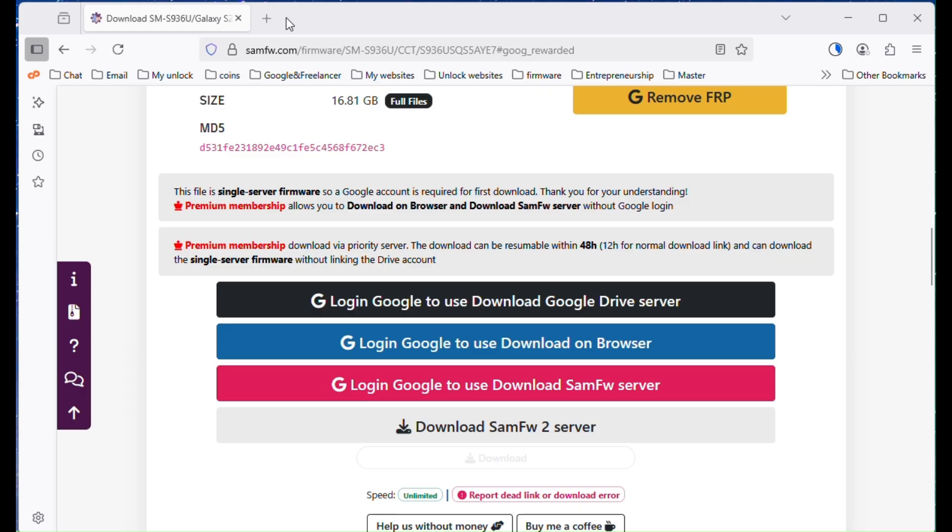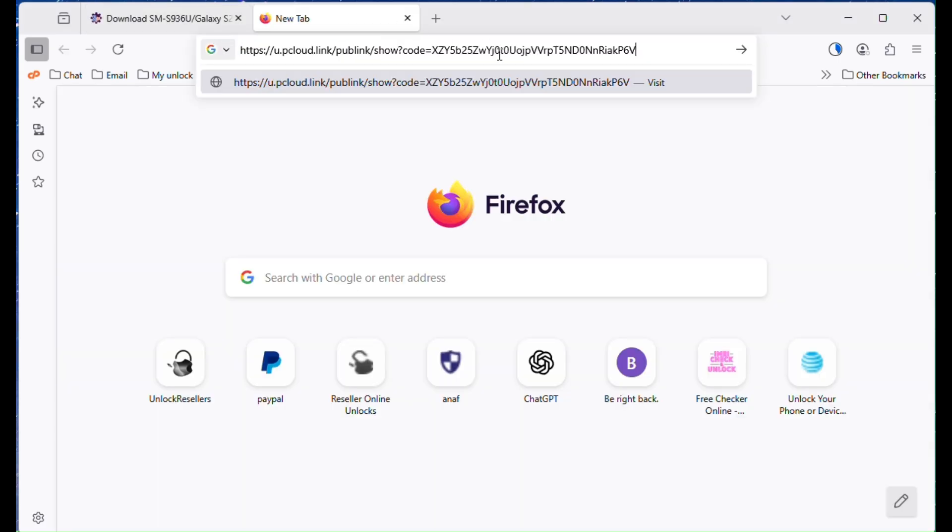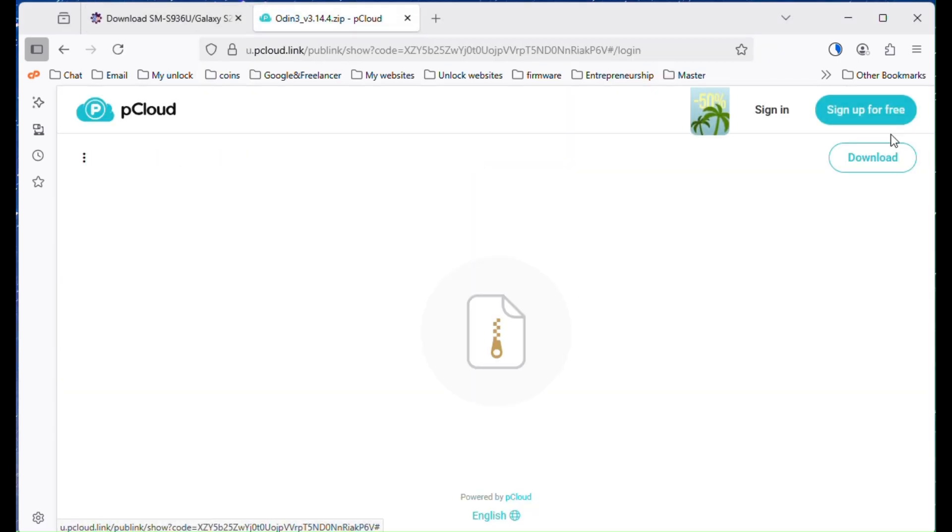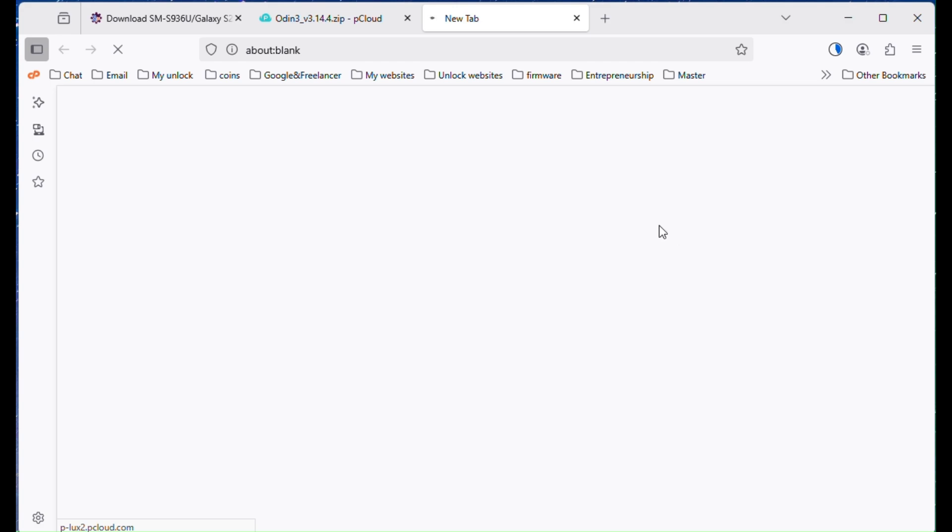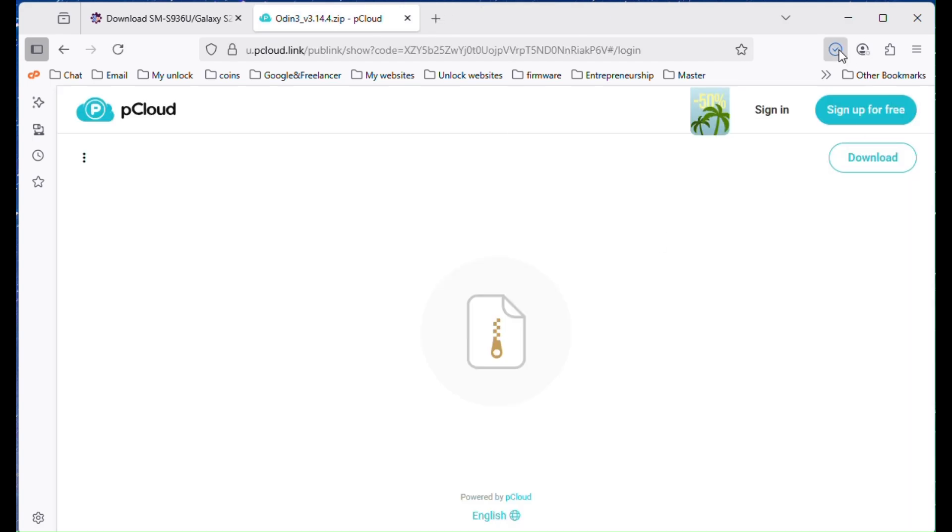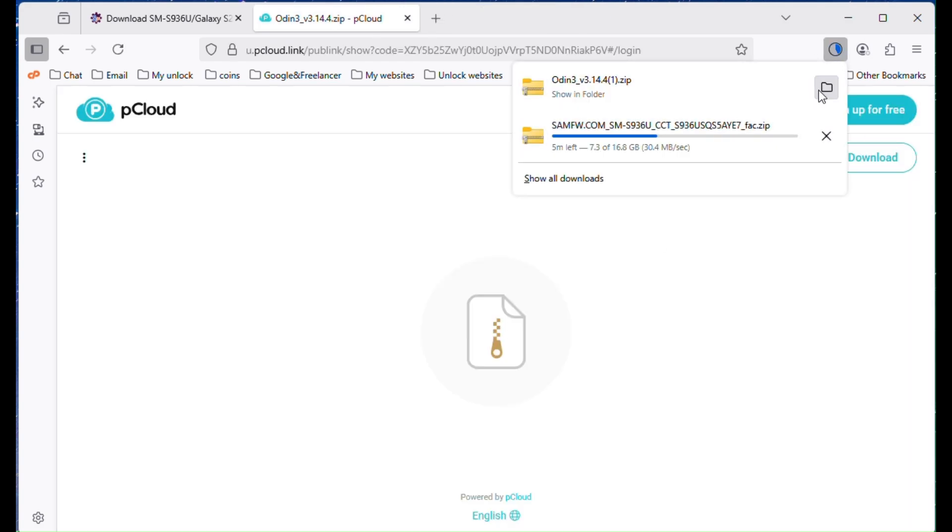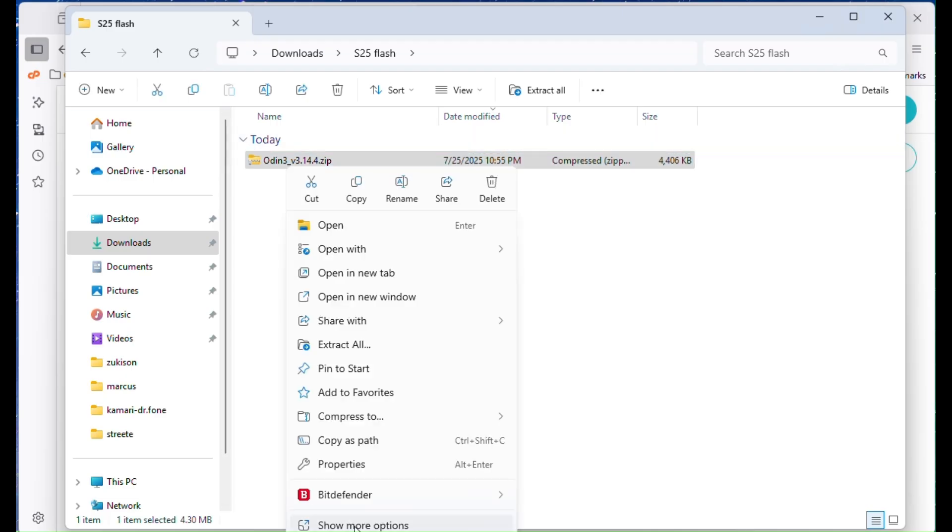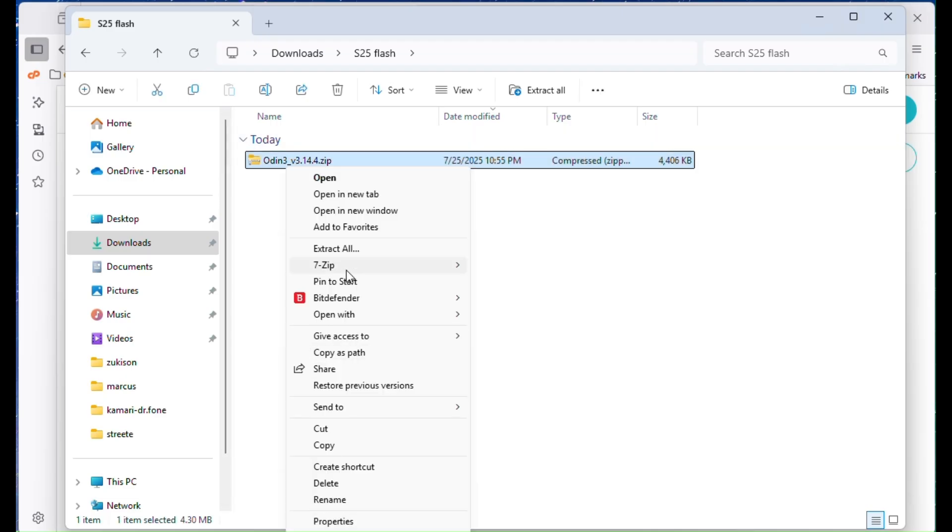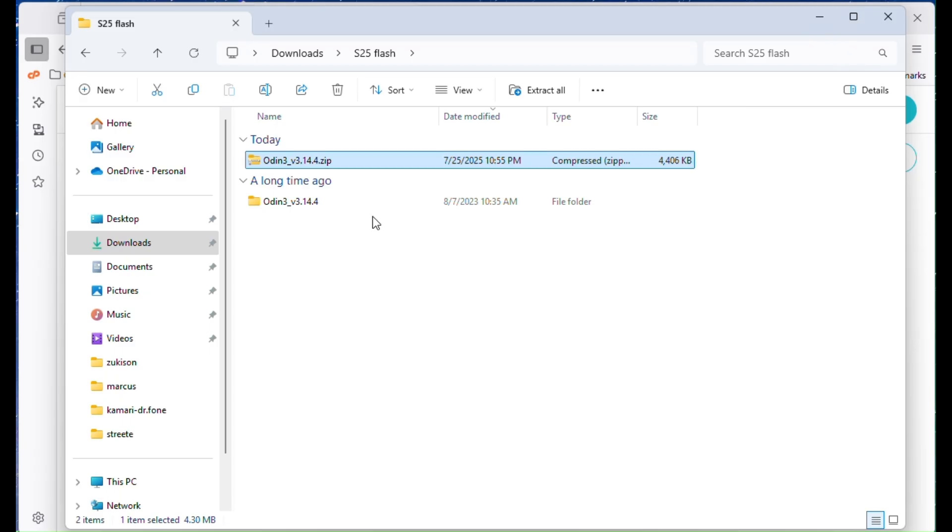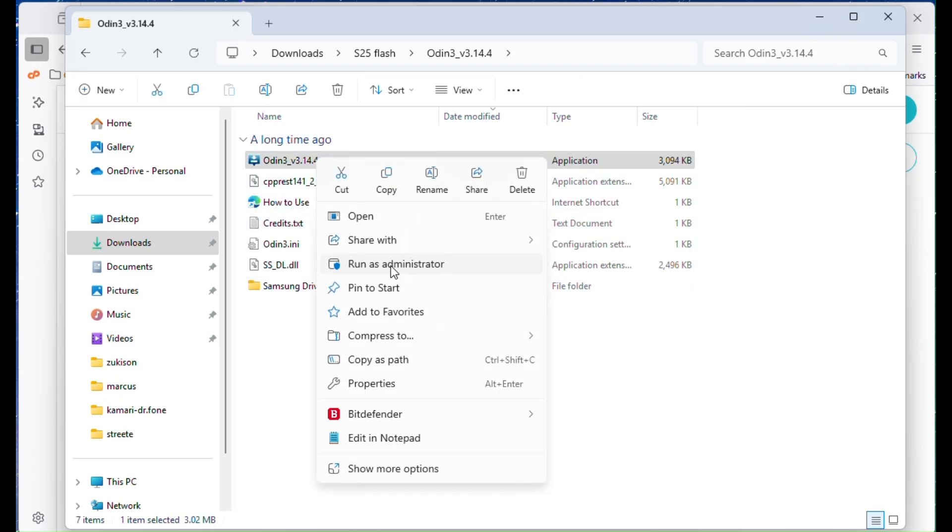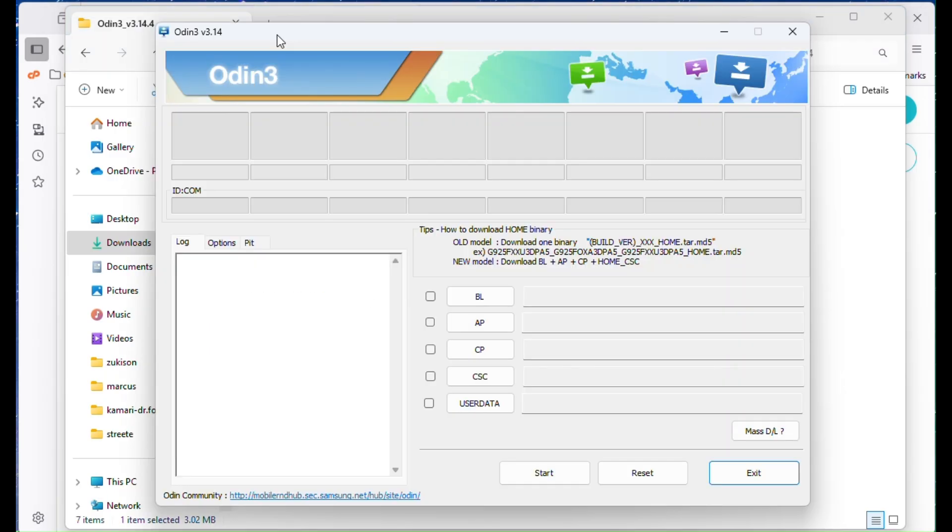Next you'll need Odin version 3.14.4. This is the latest version and I'll leave the link in the description below. Older patched versions like 3.14.1 also work, but I recommend using the most updated one just in case. Make sure you run Odin as administrator to avoid permission issues.